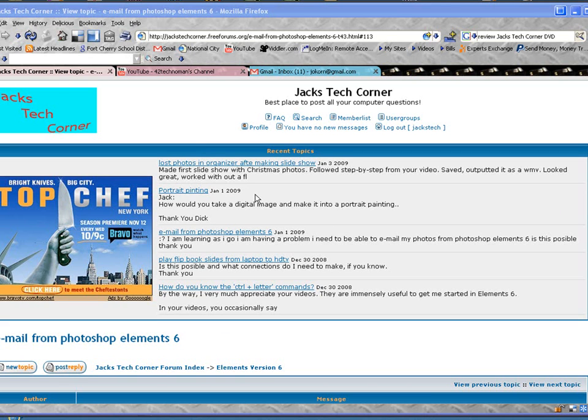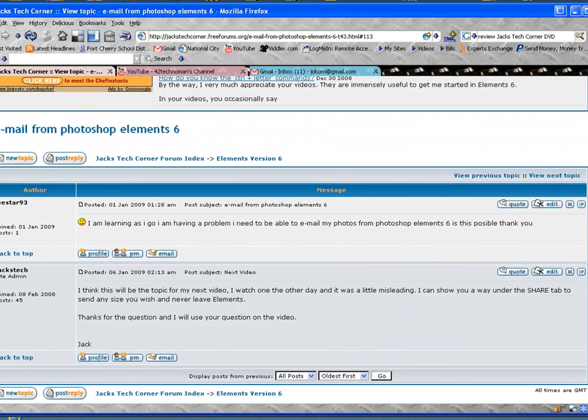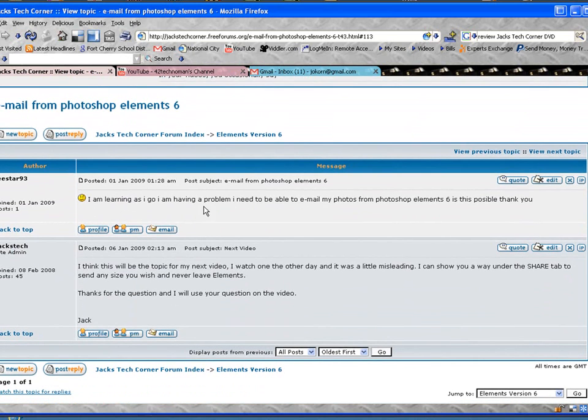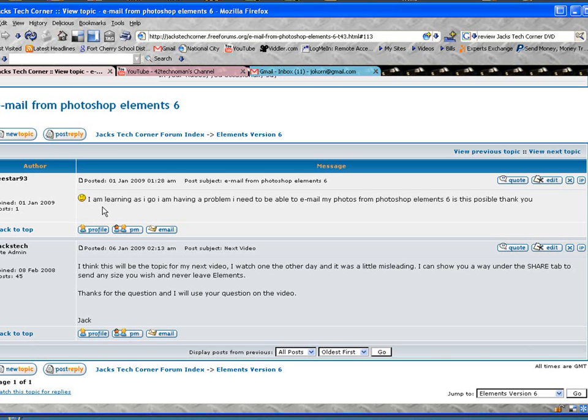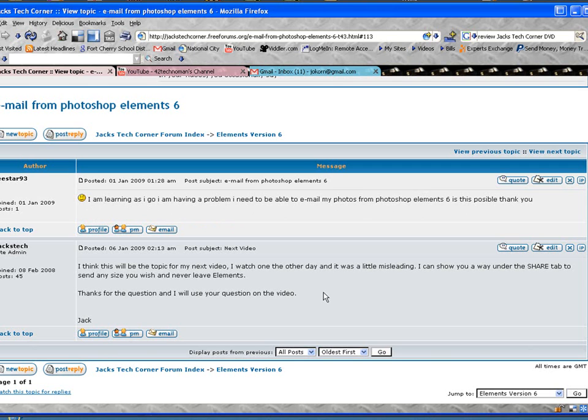Now what I wanted to talk about in this episode was the question came up and let me scroll down here a little bit from LeeStar93. I was looking at these and it says I'm learning as I go and I'm having a problem. I need to be able to email my photos from Photoshop Element 6. Is this possible? It is possible LeeStar. It's very possible. I already commented back to you so if you go into forums you'll see my answer or if you're watching this video just follow along and you'll have it in a couple seconds here. You'll be good to go.